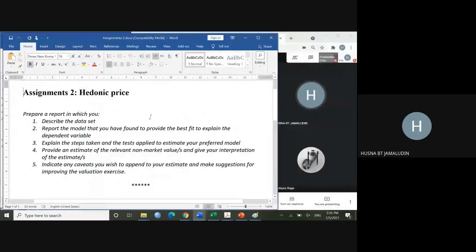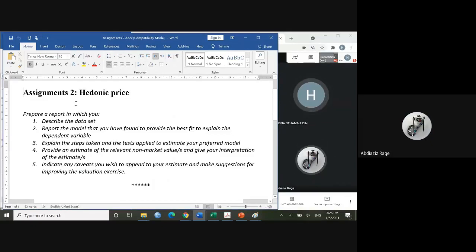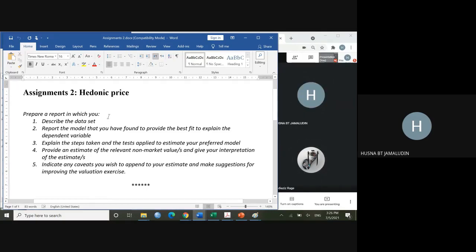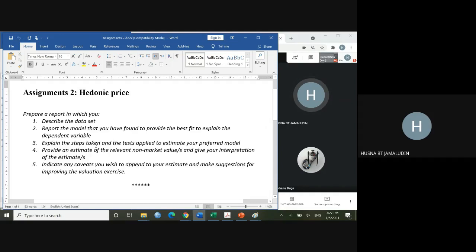Okay, now we can start our discussion. Assignment two is basically about hedonic pricing — this is just the exercise of hedonic pricing. It's better for you to mute yourself first because there are so many noises. What I asked you to do in assignment two is that you have to prepare a report.